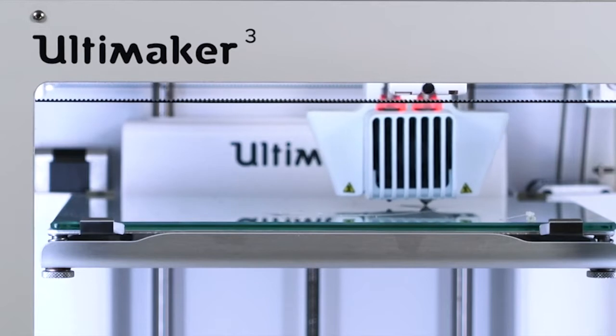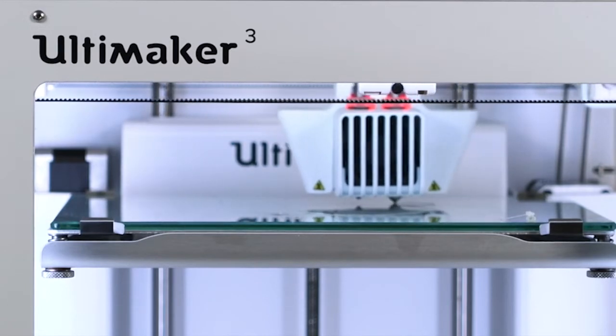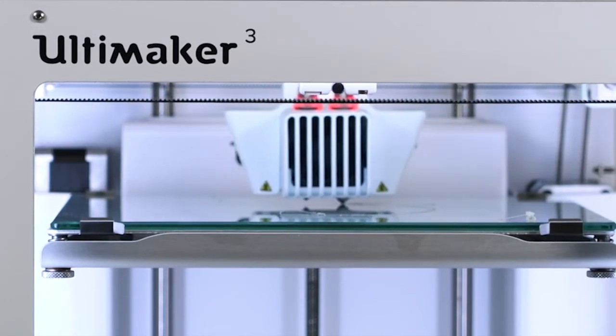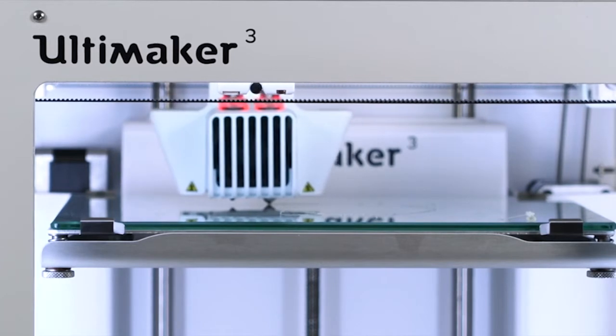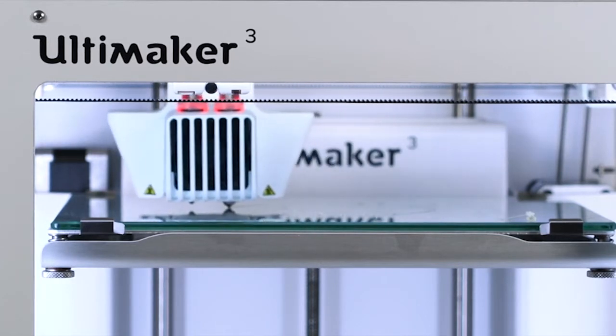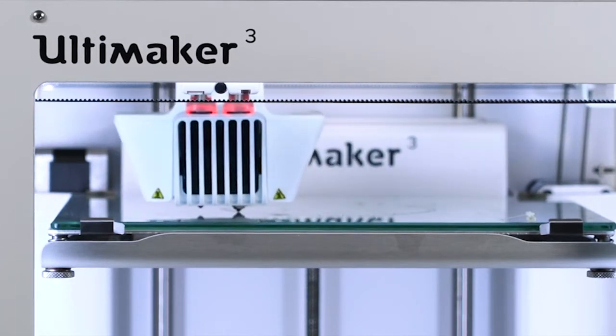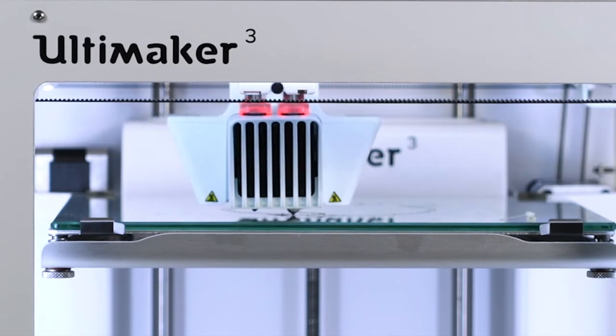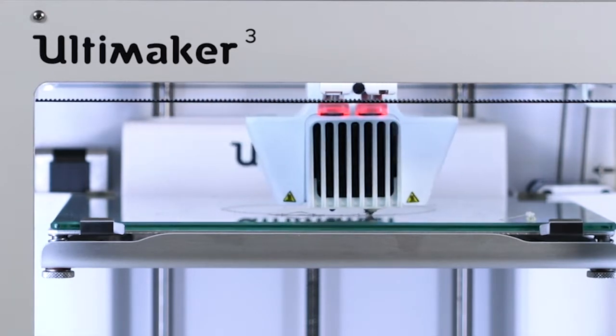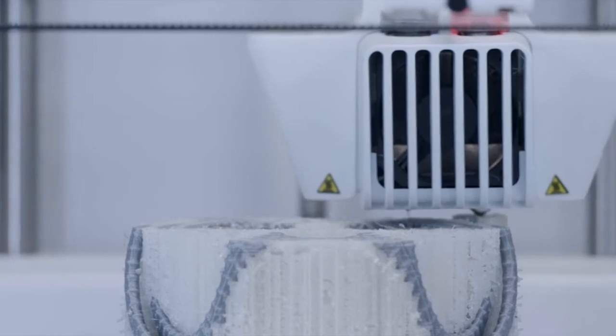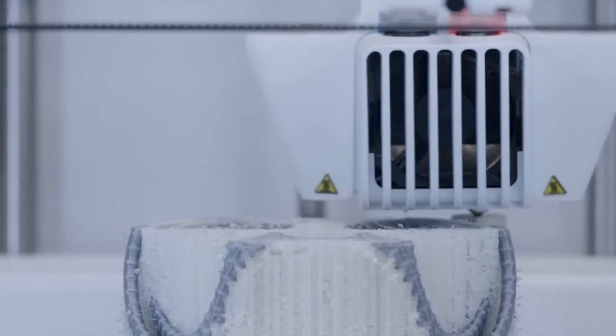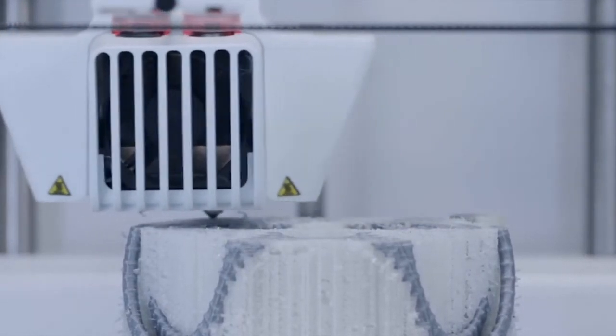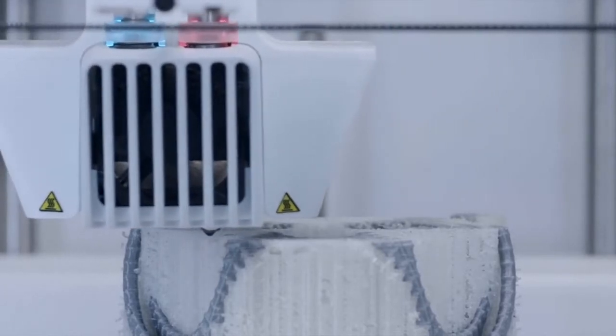The Ultimaker 3 is the most reliable dual-extrusion printer on the market. Combine two build materials for dual-color 3D prints, or achieve state-of-the-art complexity with water-soluble support materials. This allows you to approach your design process in a completely new way and create astoundingly complex designs.